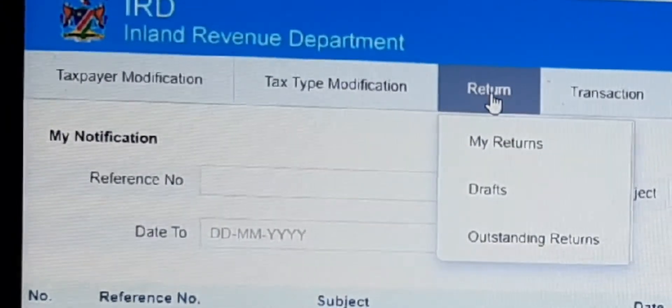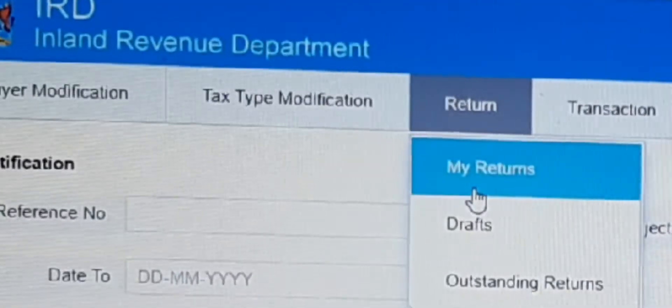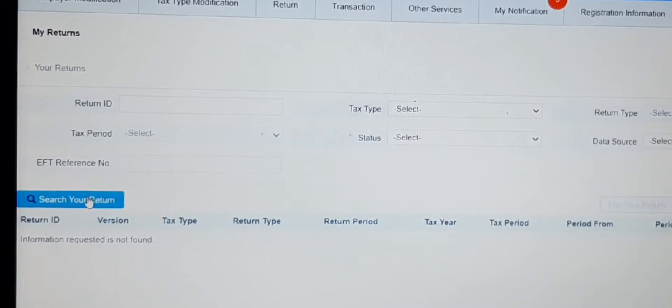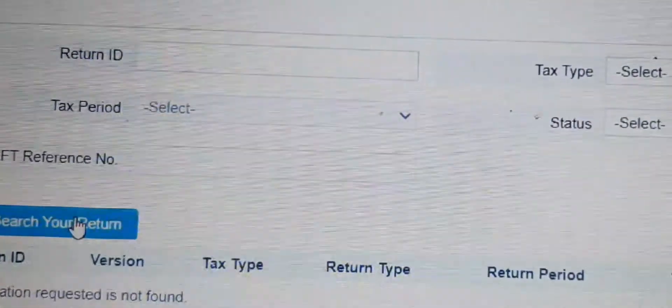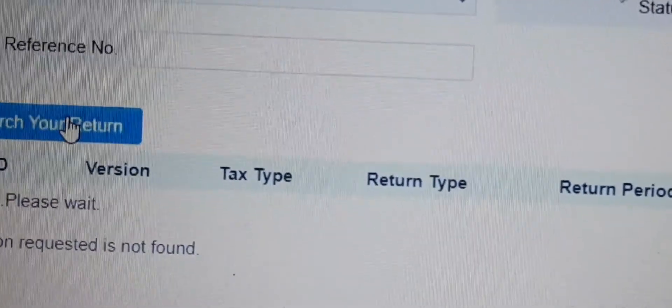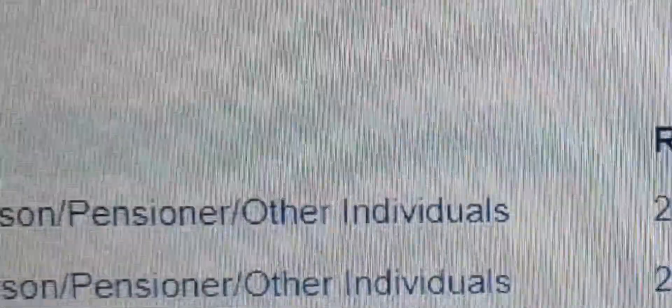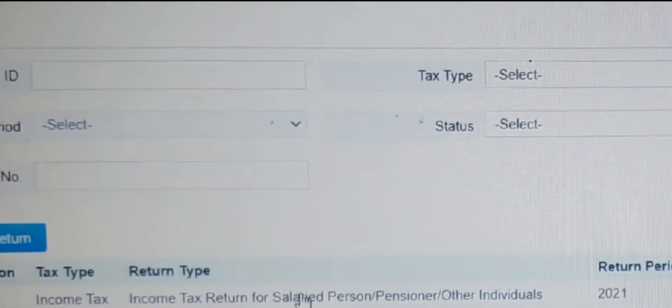Once you log in, it brings you to the home page. Click on 'Returns'. You can see mine because I already submitted mine. Go to 'Returns', then click 'My Returns', then go to 'Search Returns'. It will show you the returns that are due. The one you haven't submitted will show as 'Pending' — click on that one.